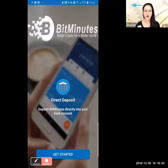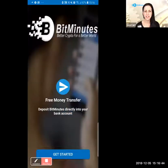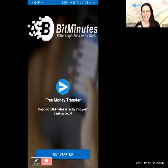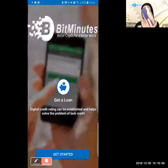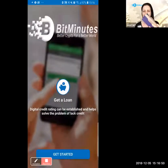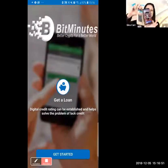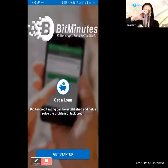Hi, this is Gina Carr with BitMinutes, and today I'm going to give you a quick demo of the BitMinutes app. It's like having a bank right in your own telephone — it's really fantastic. I'm going to walk you through it now.